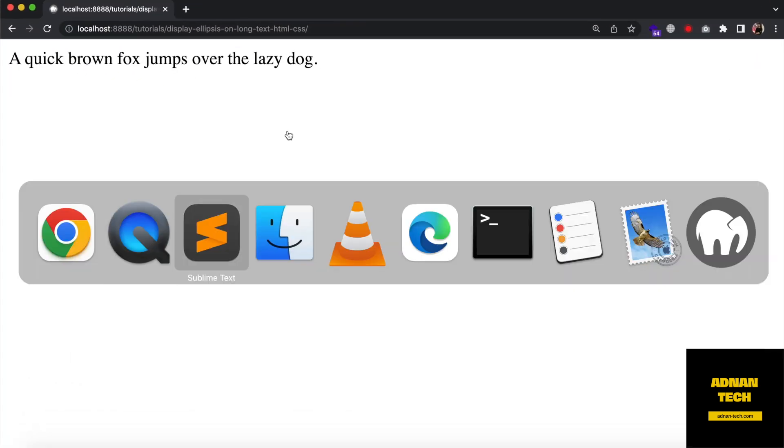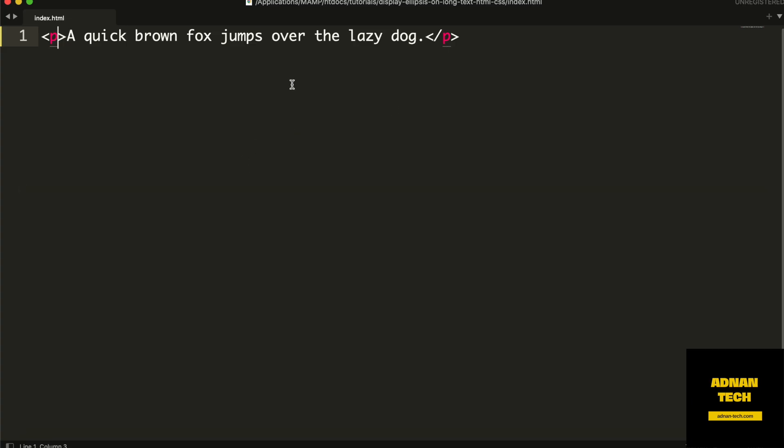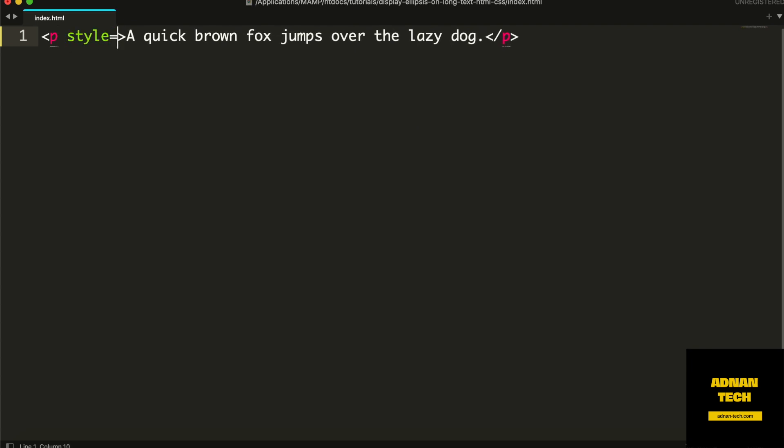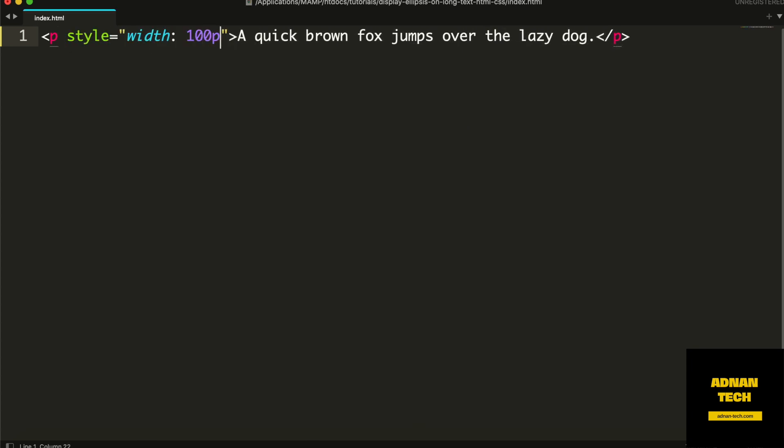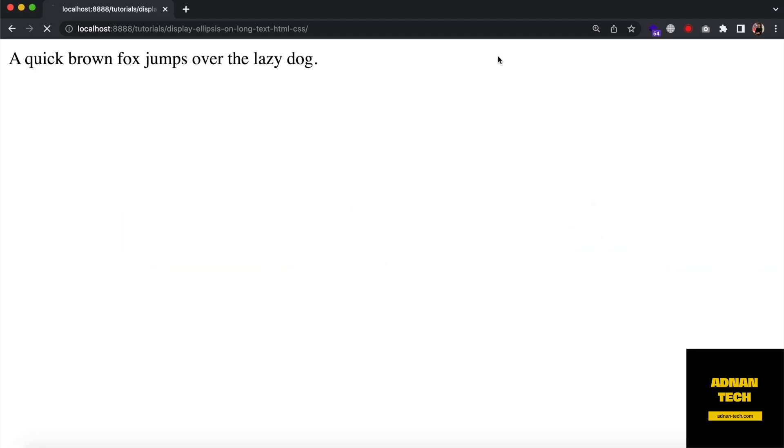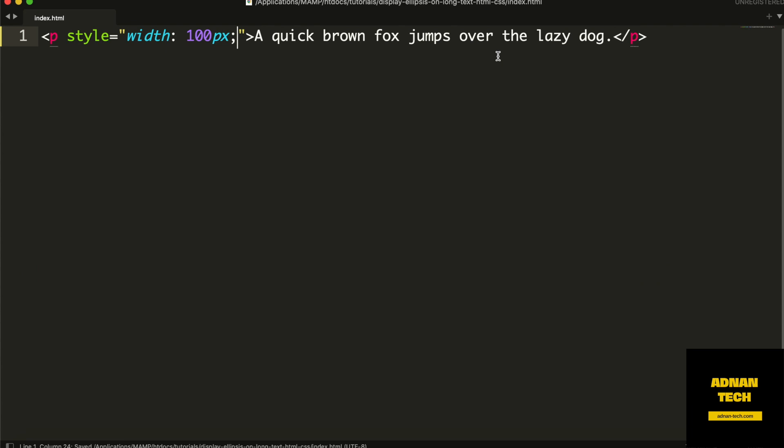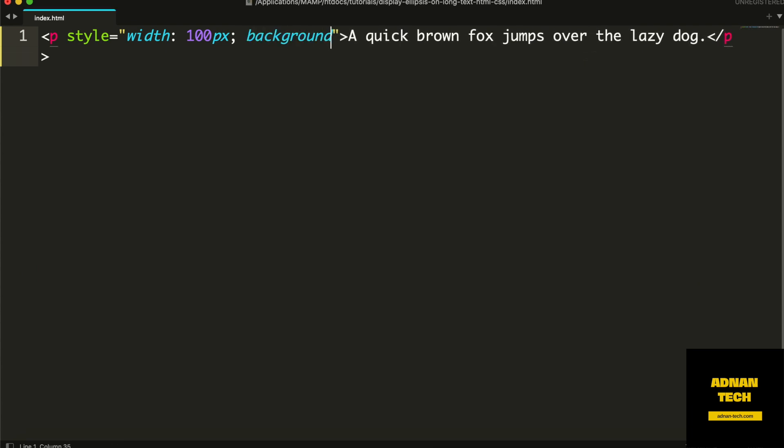This is the paragraph. I am going to give it some width. It will start displaying in multiple lines. Then give a background color so you know how much space it is occupying.